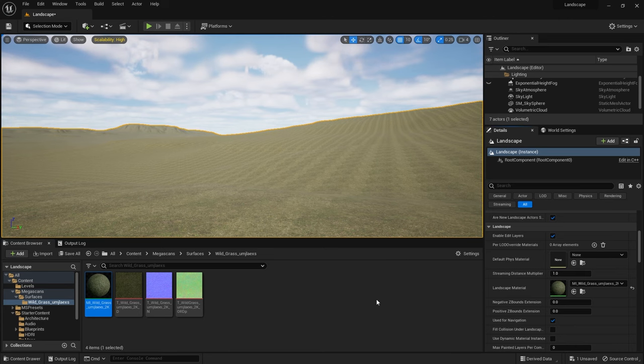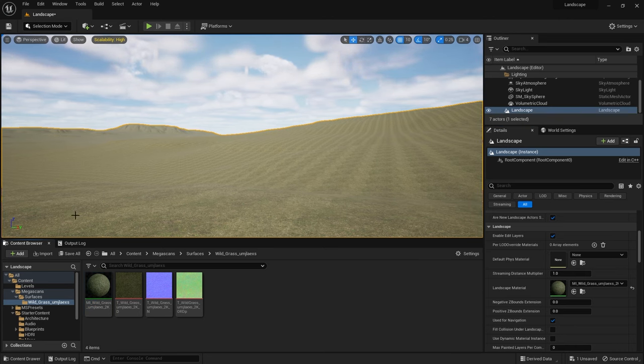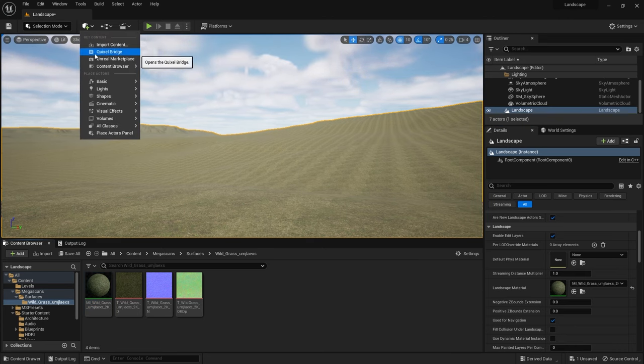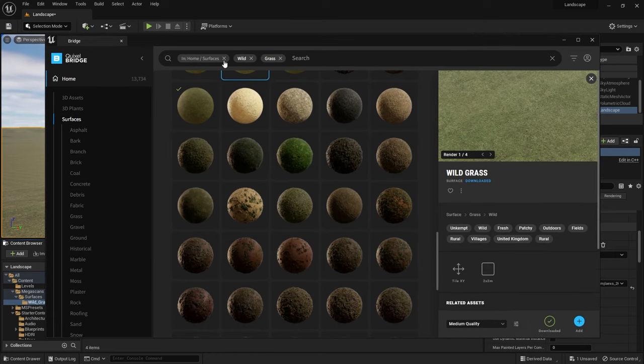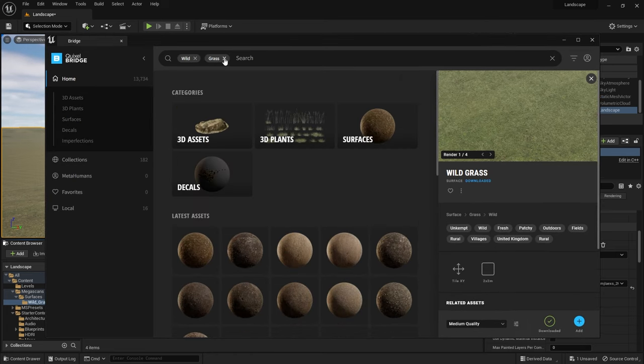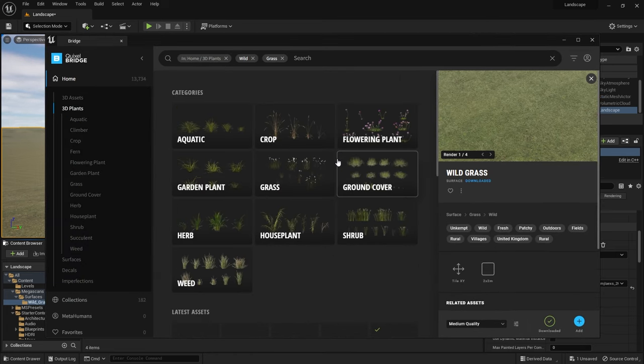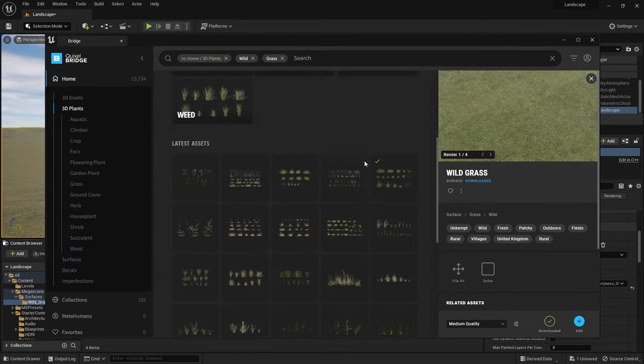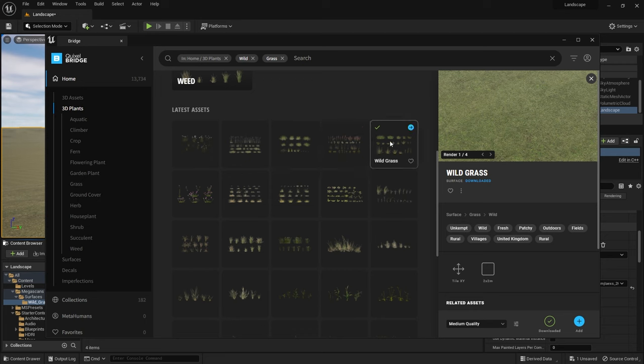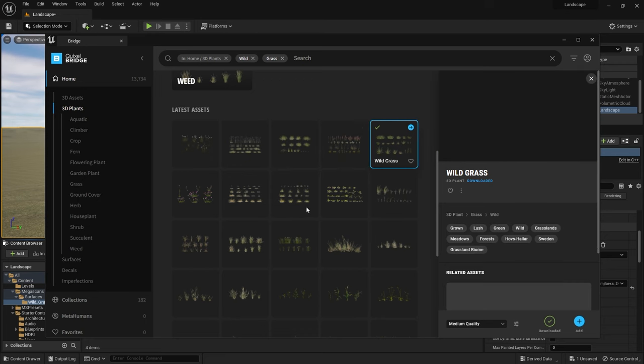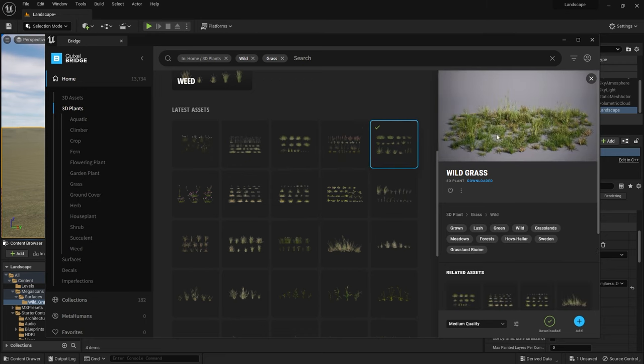That'll only get us so far though, it looks very PlayStation 1 era. So I went back to Megascans and I wanted some foliage grass this time. As I'd already got wild grass for the material on the landscape I thought I would carry that theme through and use this wild grass here.